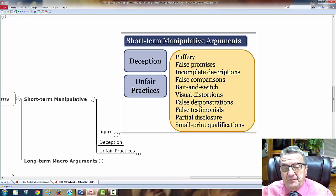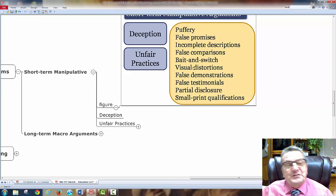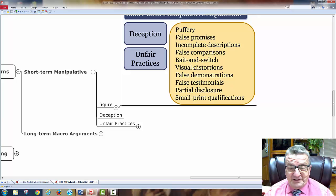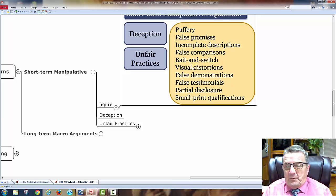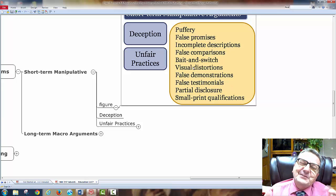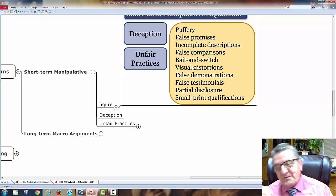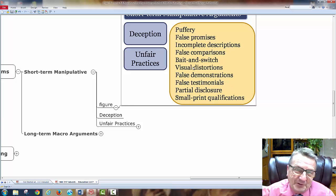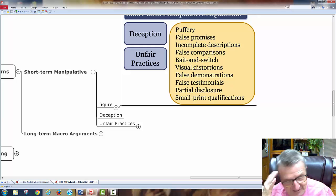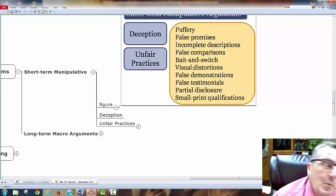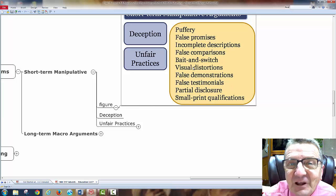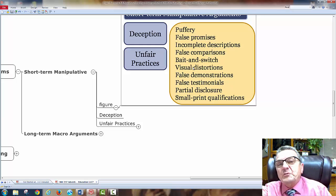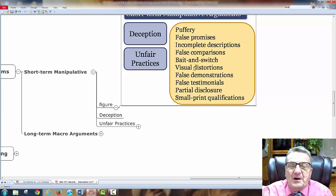Visual distortions and false demonstrations are also short-term manipulative practices. Hamburgers on TV look big and fluffy, but when you buy them the meat is barely there — 'where's the beef?' I remember the campaign with the little lady asking that, but I can't remember whose ad it was. That tells me it was short-term effective but the brand didn't stick long-term.